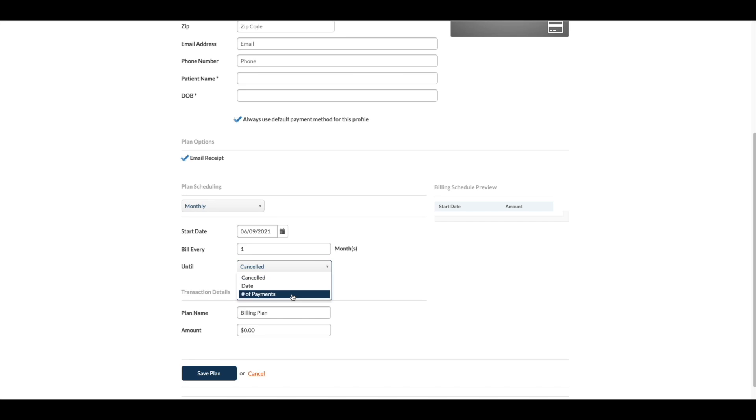The number of payments option is common for most monthly plans or in-office financing. The canceled option is best to set up recurring membership plans, whether monthly or annually.